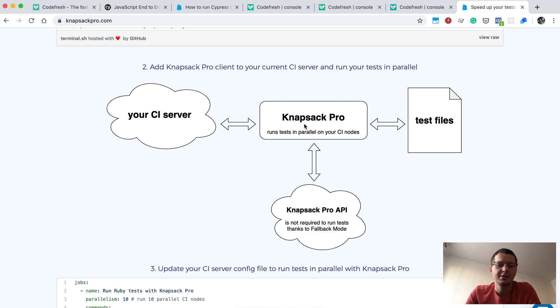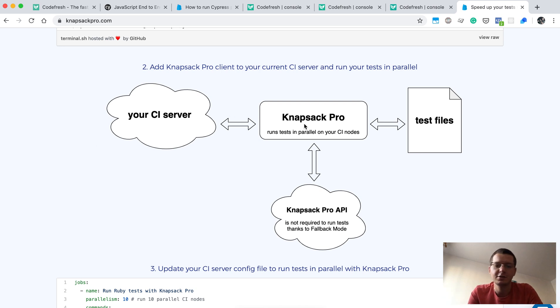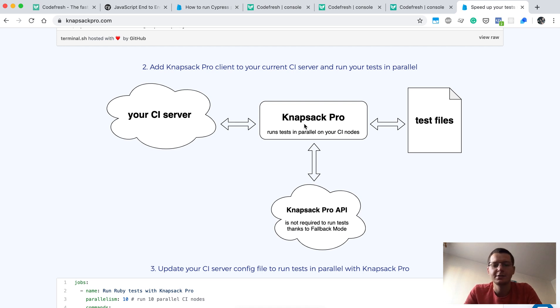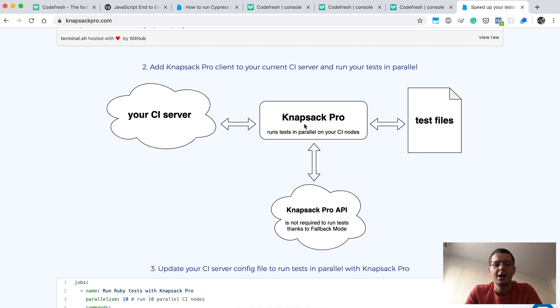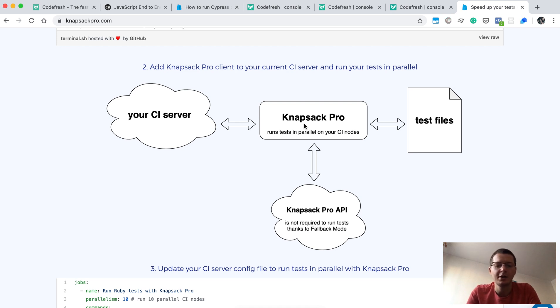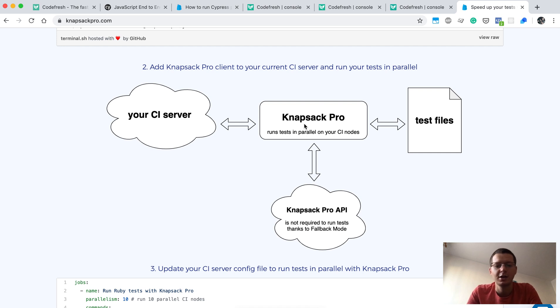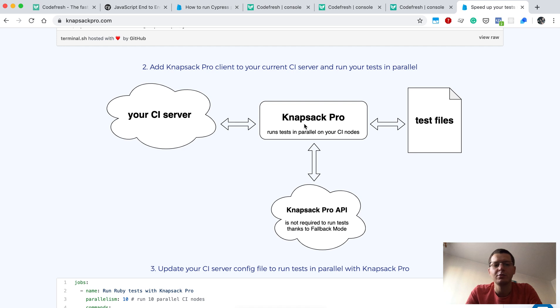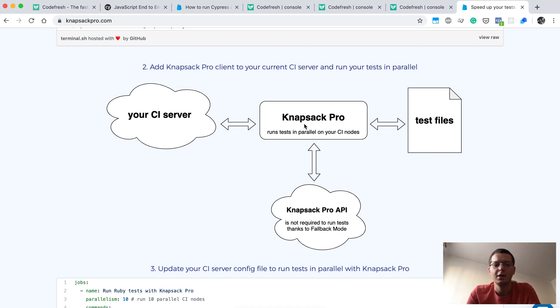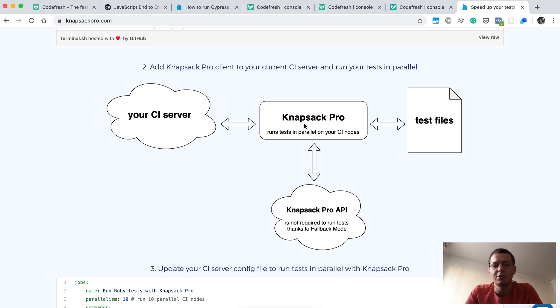High level overview: how Knapsack works is basically instead of running just the cypress command, you run the knapsack command, which is a wrapper around cypress. Also, Knapsack Pro has a built-in fallback mode mechanism, so whenever Knapsack Pro API could be not available or there would be network issues, it would automatically switch to fallback mode and would still run your tests, so you are never locked or blocked. Your CI server can always run your tests.